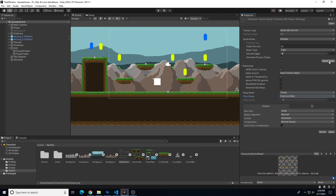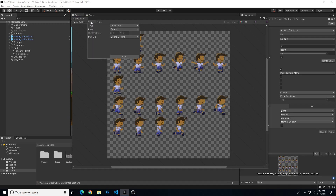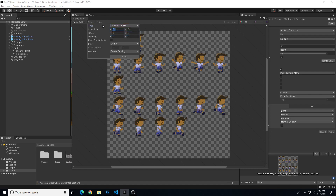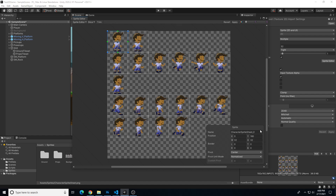We're going to click sprite editor, which will ask us to apply. In the sprite editor we want to slice this up according to our 32 pixel squares. So let's go to slice, change the type to grid by cell size, and change our pixel size to 32 by 32. Then we will choose slice. Now we have our squares set up. I can come in here and rename each one of these, which could be helpful if I need to reference them in other ways, but for character animation I actually don't need to rename these — I just need to know the order.